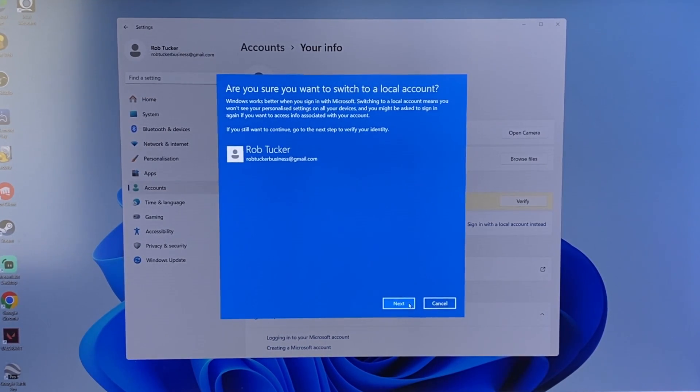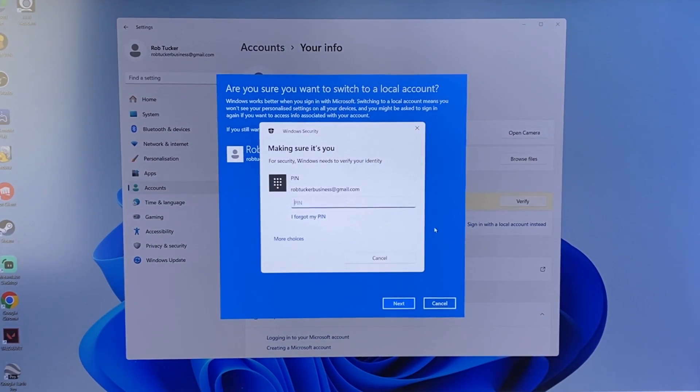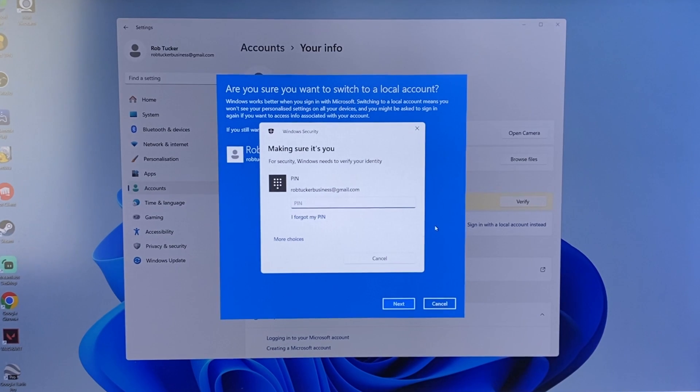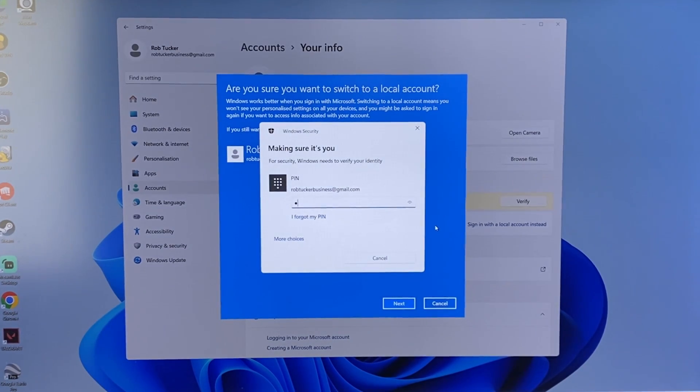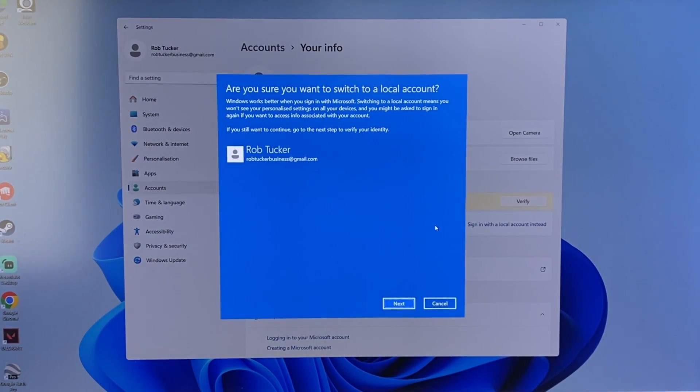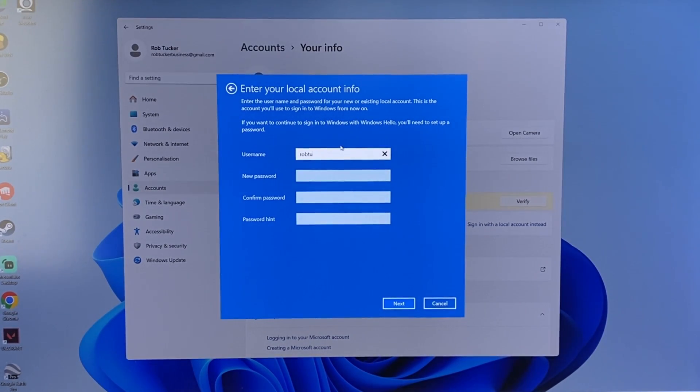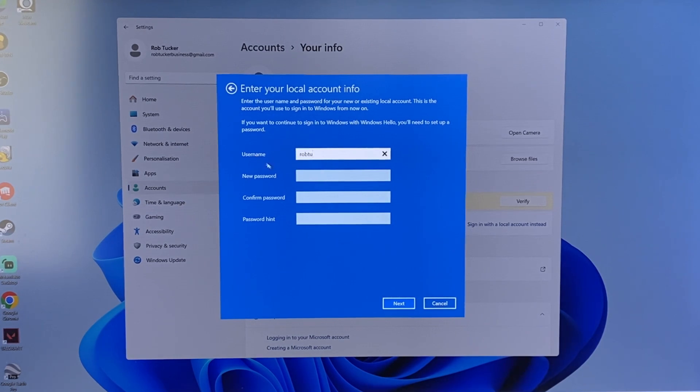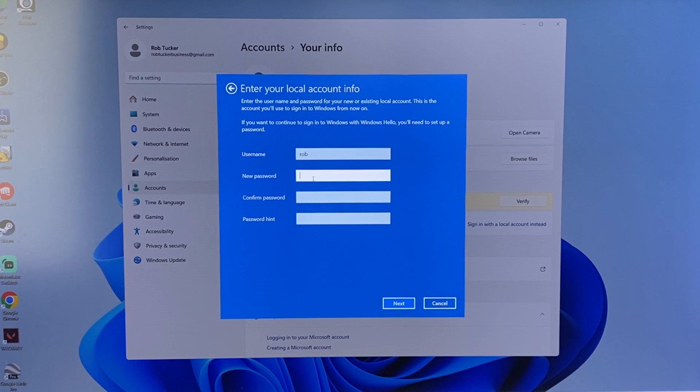I'm going to go and press next and then what you need to do is enter your current PIN. I'll enter mine now and then I can go and choose the username for my local account so I'll just name it Rob and then I can go and enter my password.